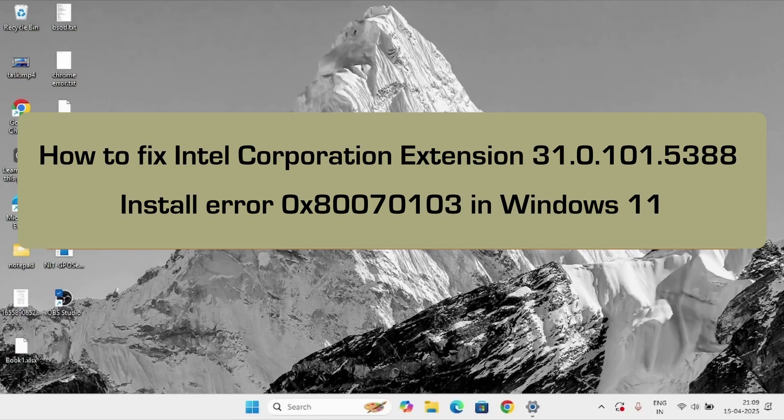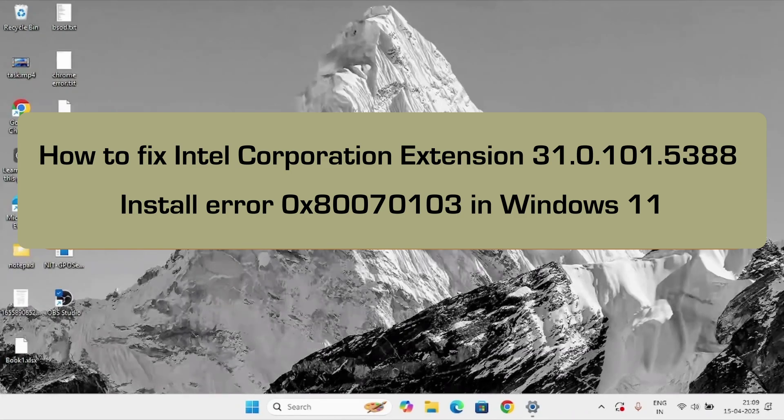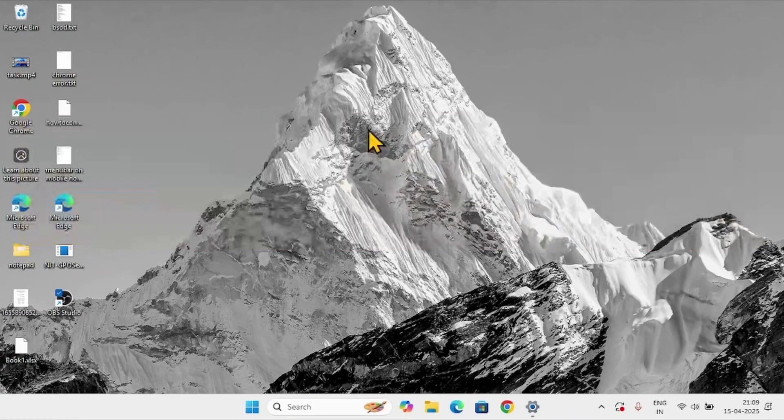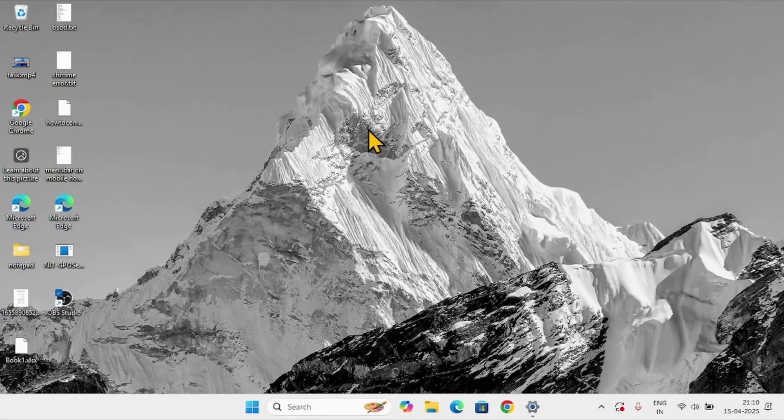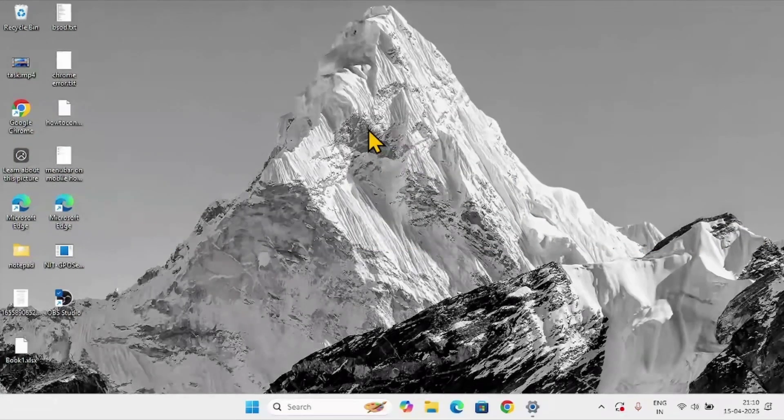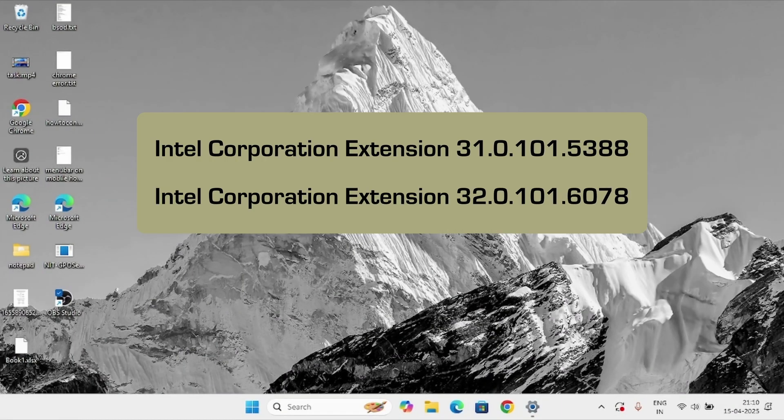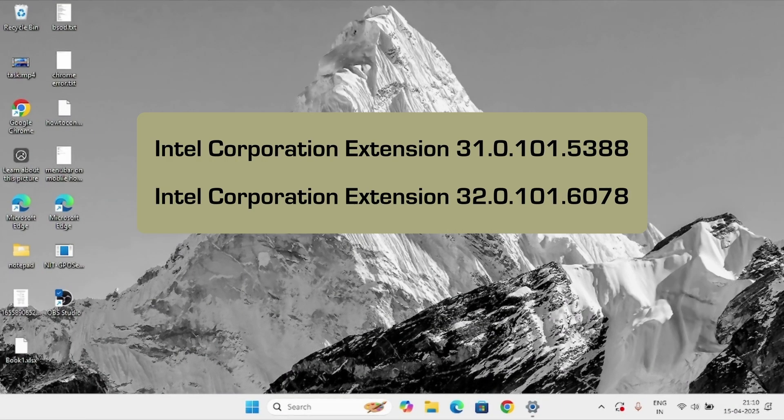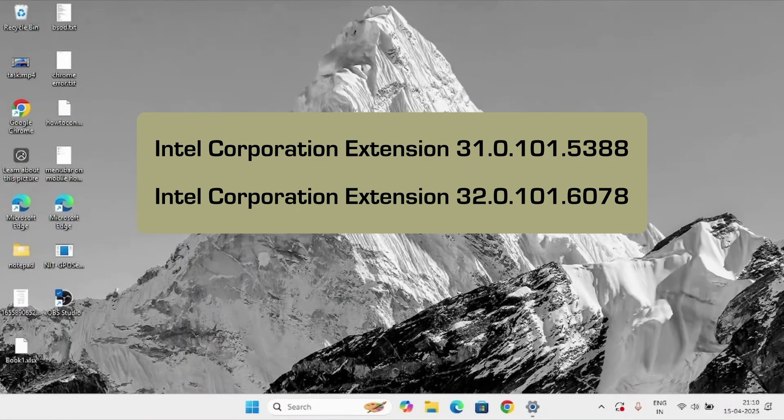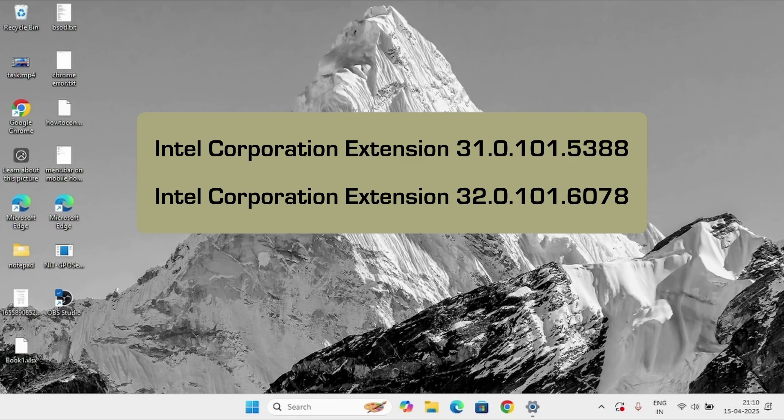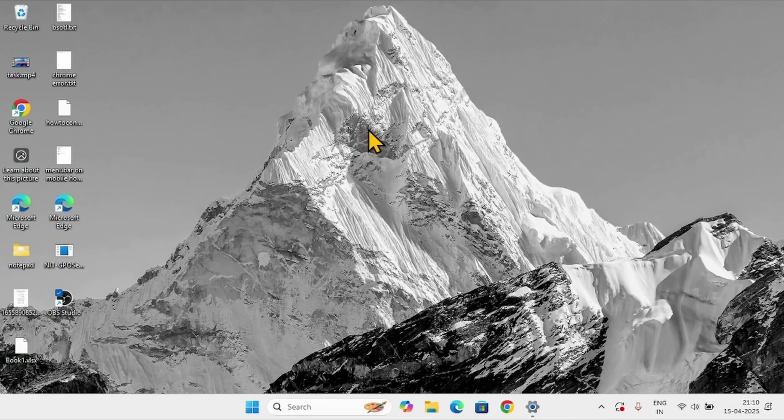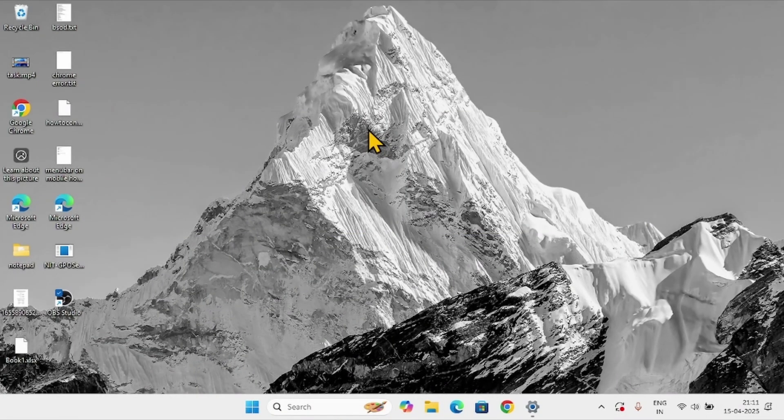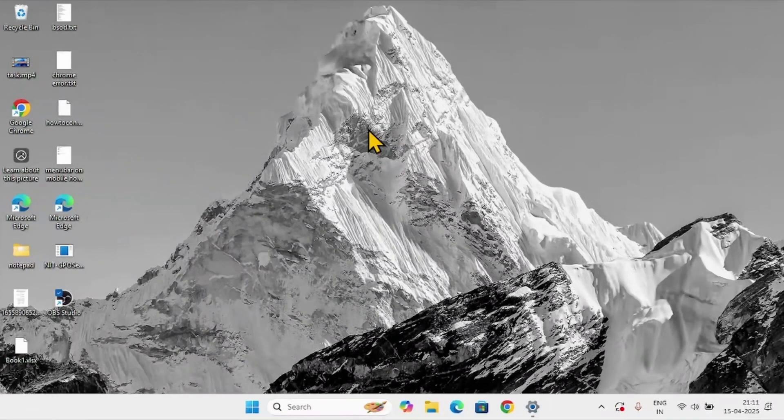How to fix Intel Corporation extension 31.0.101.5388 install error 0x80070103 in Windows 11. You might be facing this error code when trying to install Intel Corporation extension 31.0.101.5388 and 32.0.101.6078. There is no official fix or any response from the associated companies Intel and Microsoft in this regard.